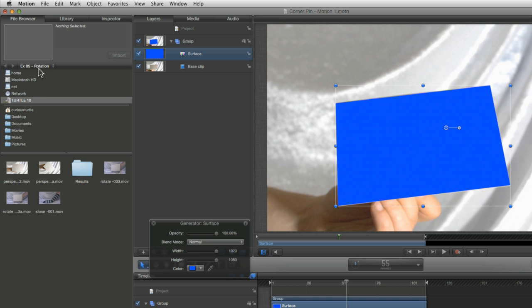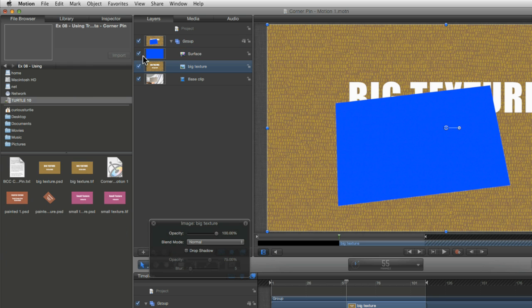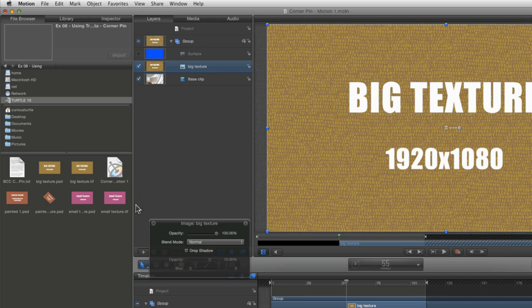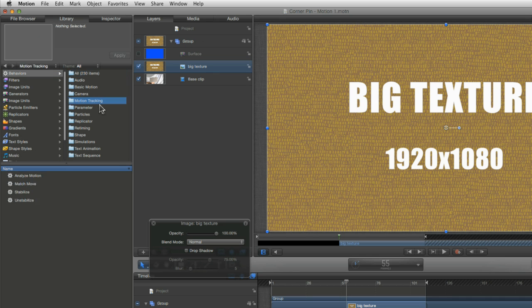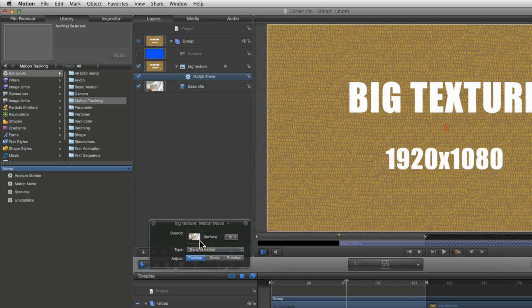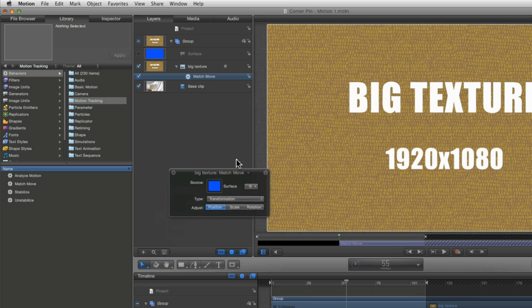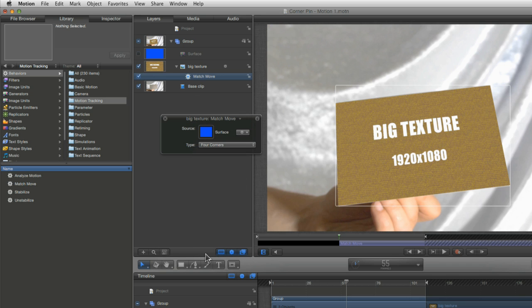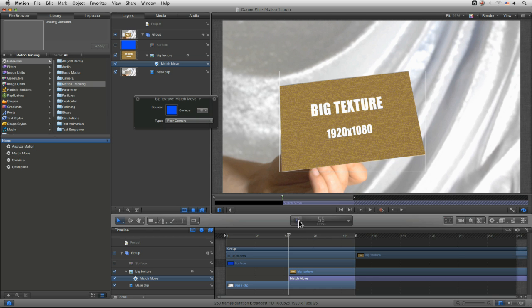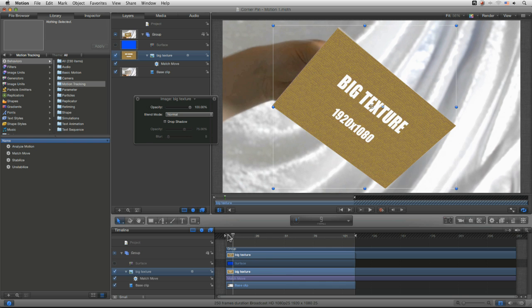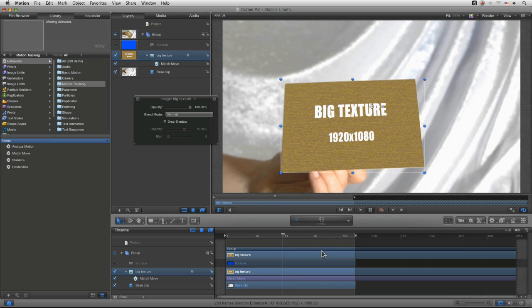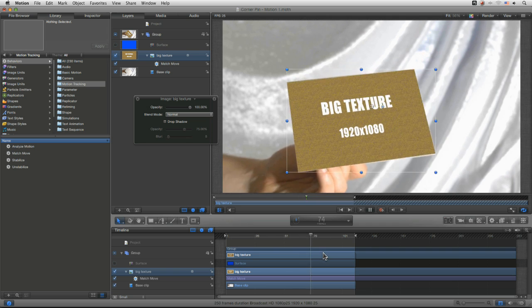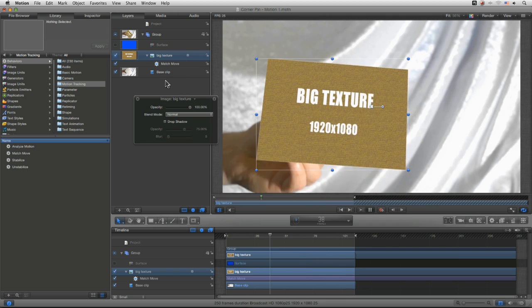All right. So let's come back into our file browser. And start with our big texture here. So what are we going to do with this? Let's come into our library again here. And as before we'll use the head up display and drop the surface into the image well there. And under the type instead of transformation we're going to set that to four corners. And that now actually let's bring all of that back. Thank you very much.